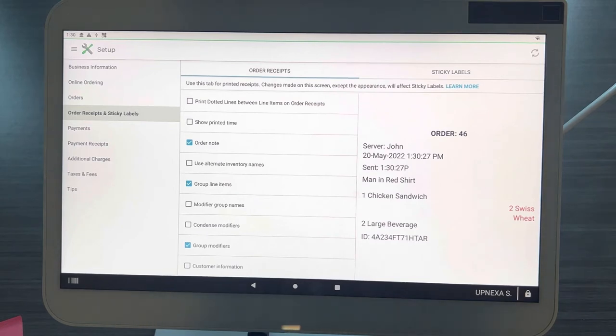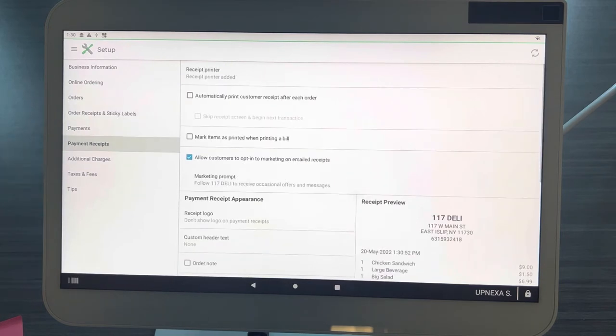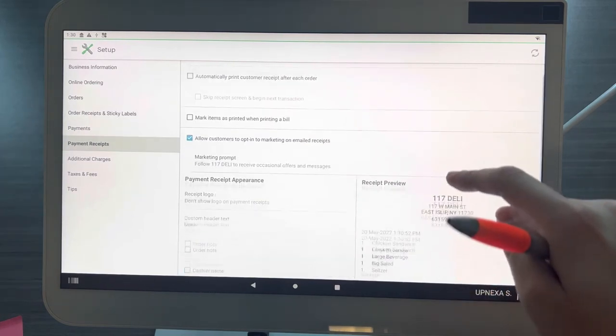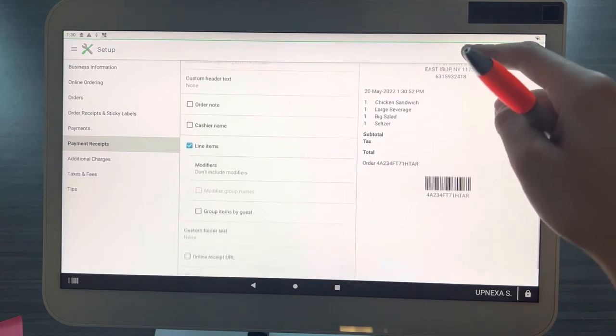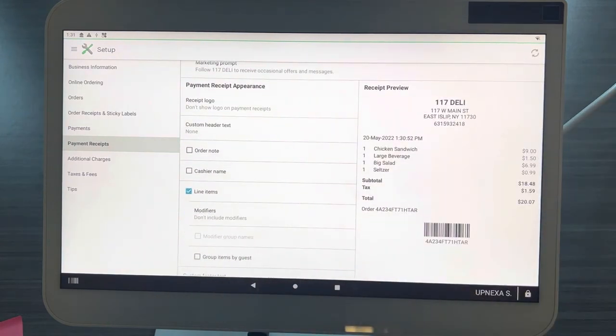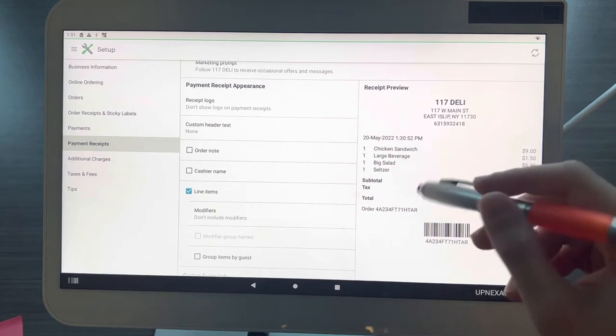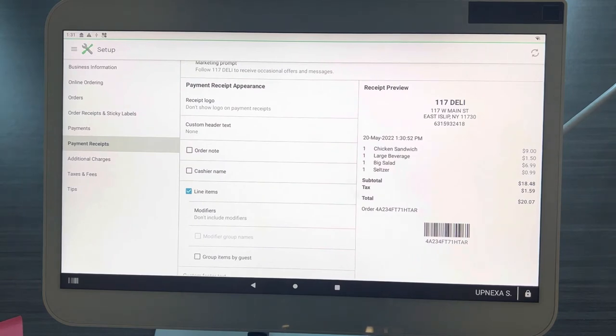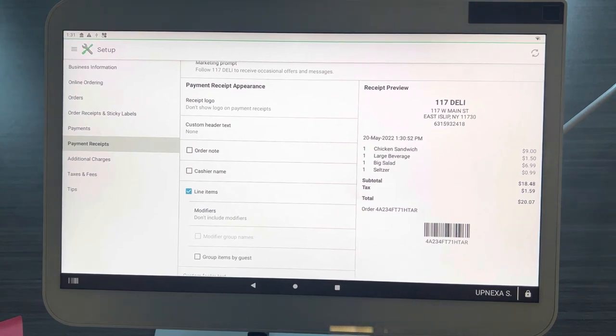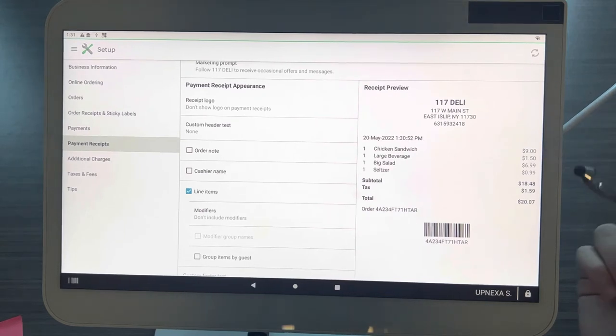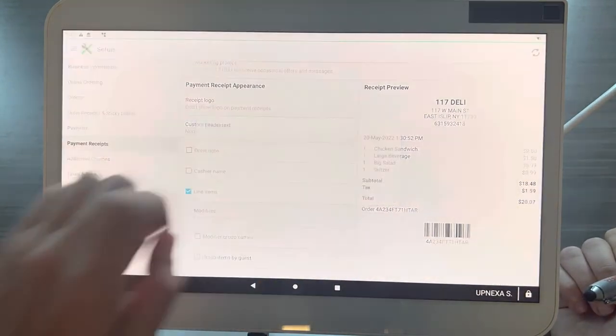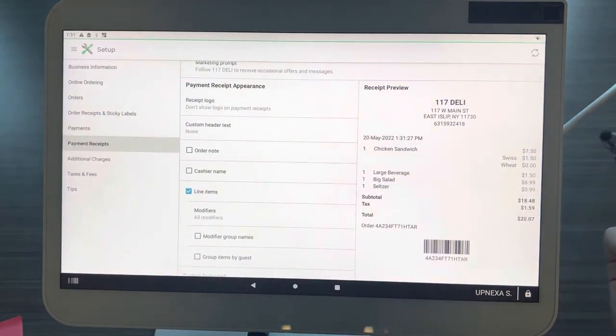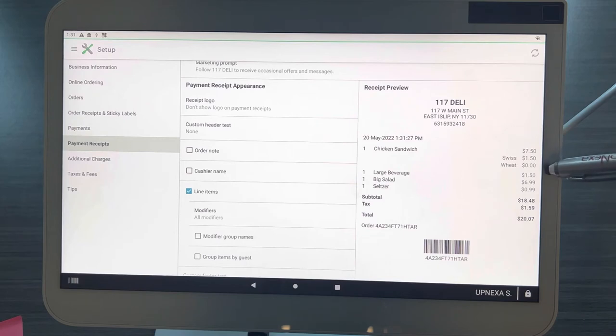Now we can switch over to Payment Receipts. Go ahead and click Payment Receipts right here. This one I thought was really cool personally, and that is the modifiers option. Let's say this chicken sandwich base price was eight dollars, but they added extra cheese which is a dollar upcharge or a dollar-on modifier. If you don't want that shown on every single one of your tickets, you just want to show your customers your chicken sandwich costs nine dollars, you can have that turned on. Let's see how it looks with it turned on. All modifiers, click on save. Now you can see the chicken sandwich base price was $7.50, adding Swiss was $1.50, and wheat was zero dollars.